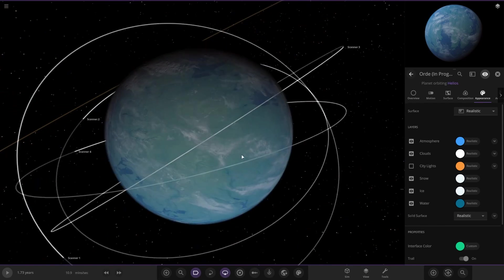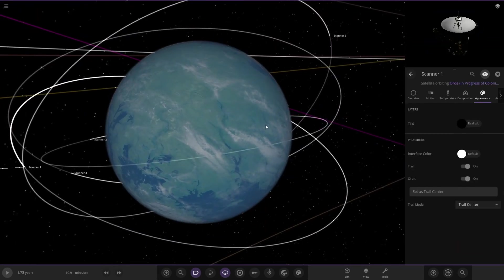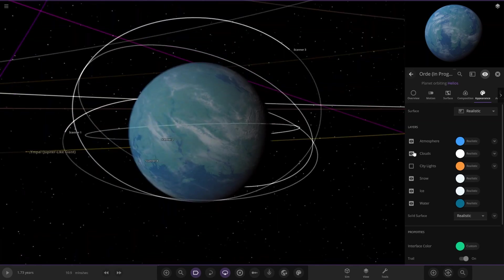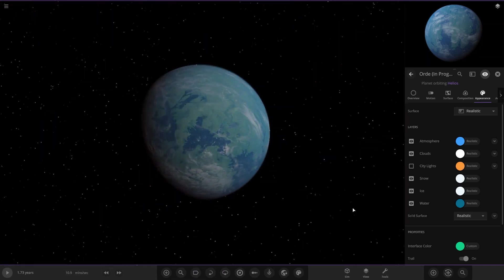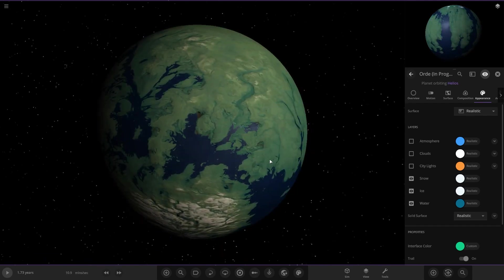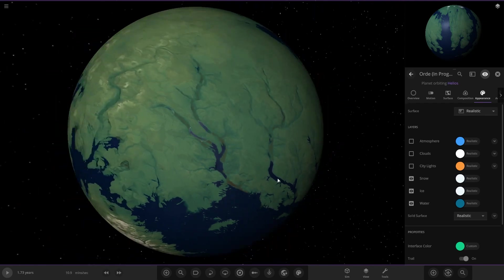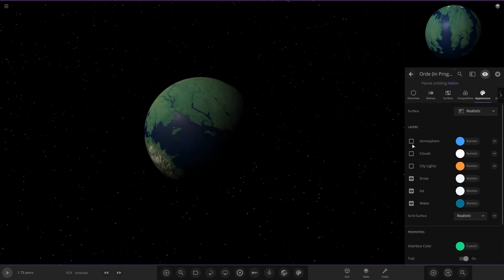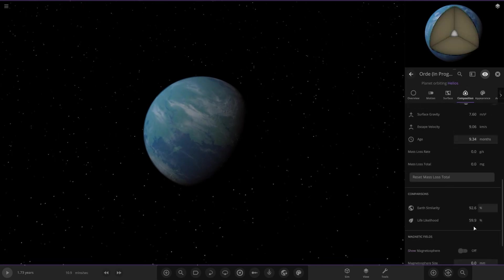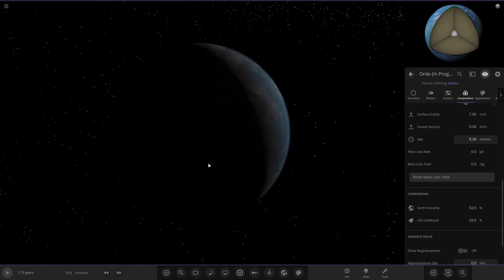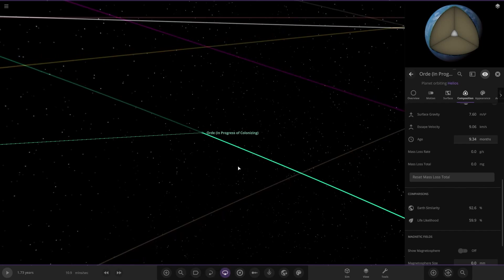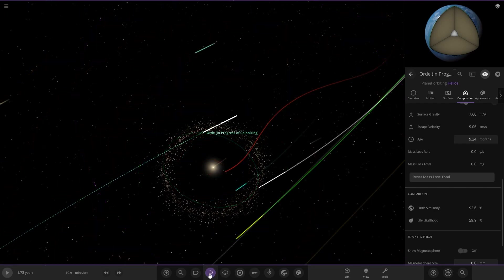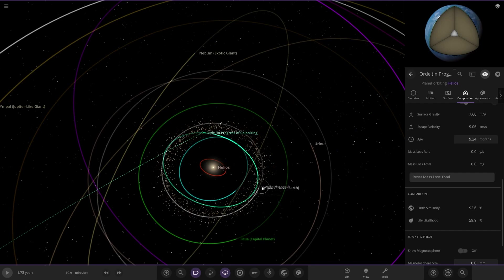Next we have Ord, in progress of colonizing, with scanner satellites. This one's got a nice load of land and looks very earth-like. If we turn off all the labels, it looks very life friendly. Nice green land, lots of ocean with little rivers and crevices. Stats are 92 and 59, very nice with blue-white clouds - a typical Earth-looking world.